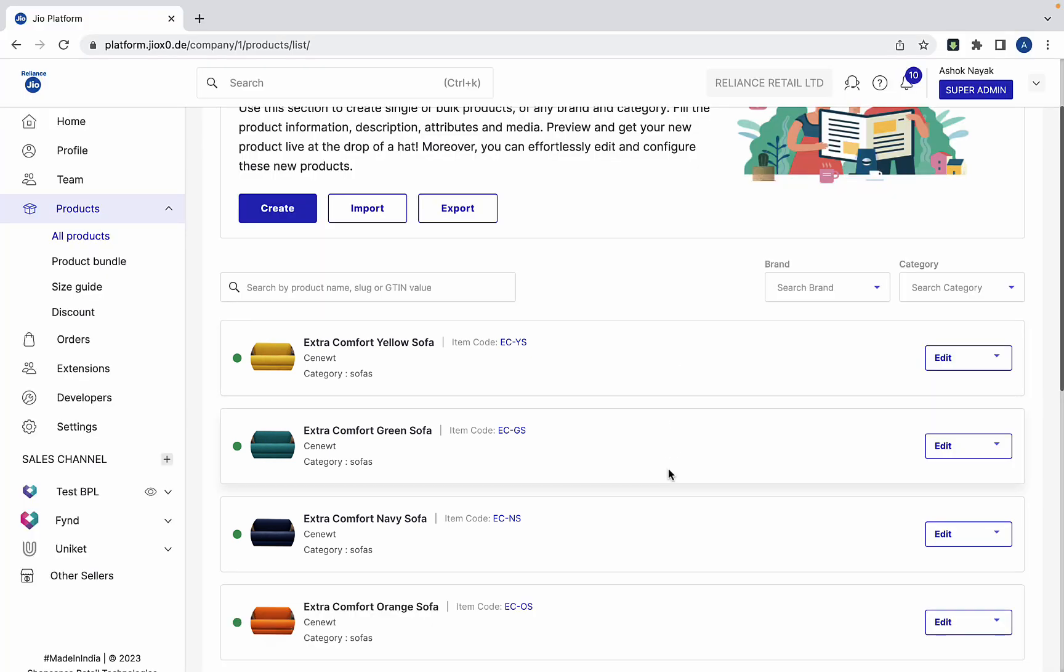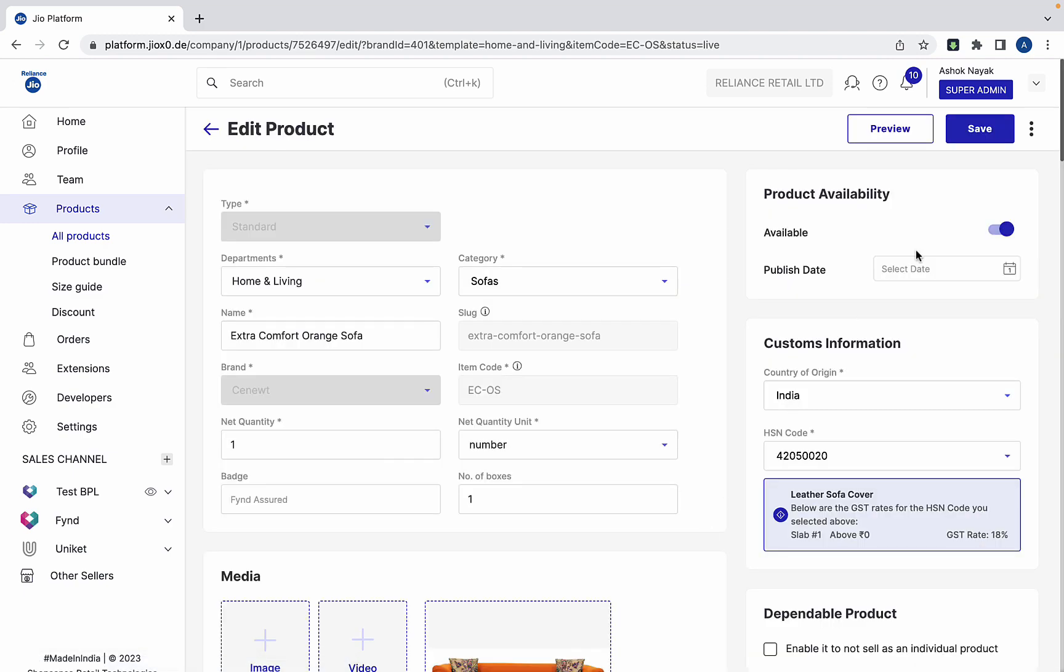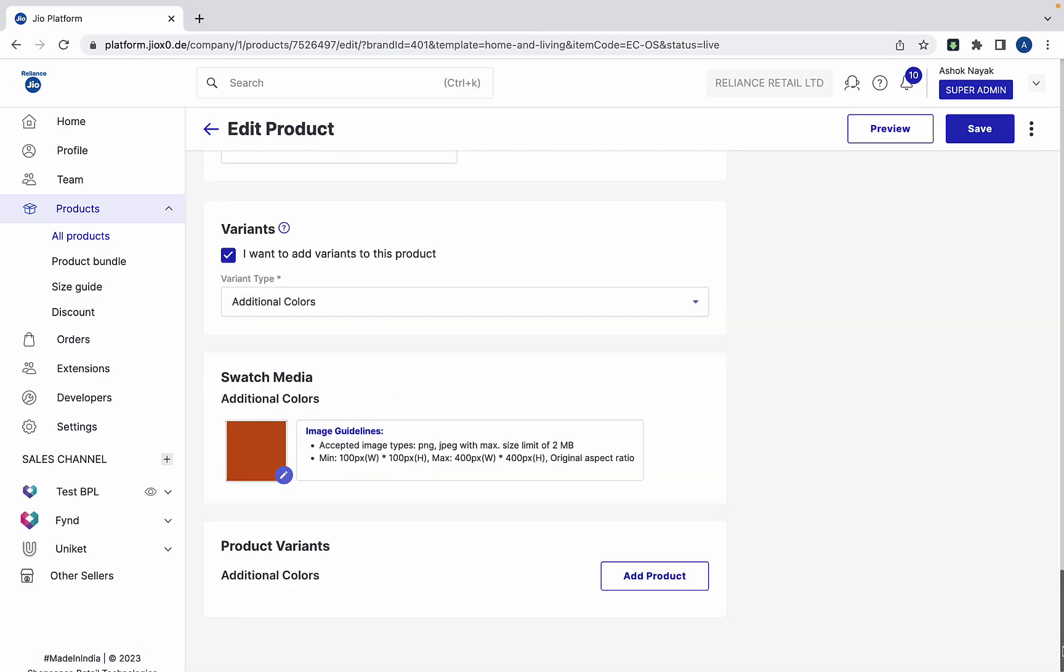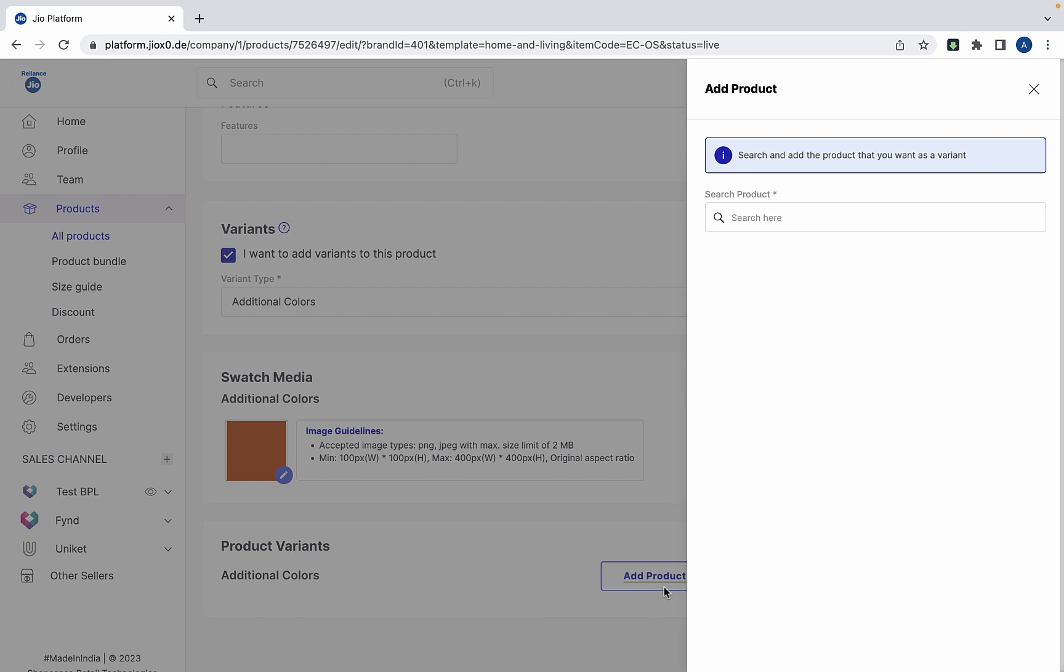To add these sofas as variants of each other, click any one of these sofas. Scroll down to the bottom. Since we already declared that this orange sofa has color variants, it's now time to add those variants we created.